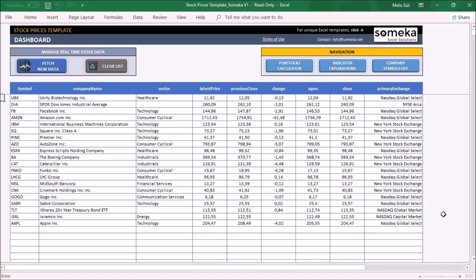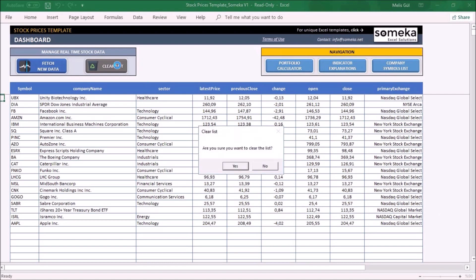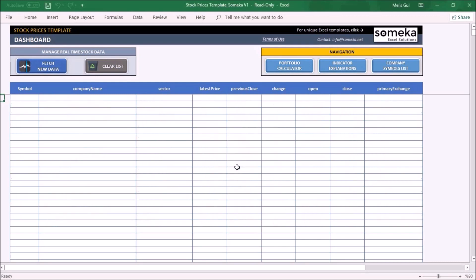Let's make a quick example together, but first I need to clear the defaults here. Simply click the clear list button and you will be warned. Click yes. Now we can start with a fresh page.